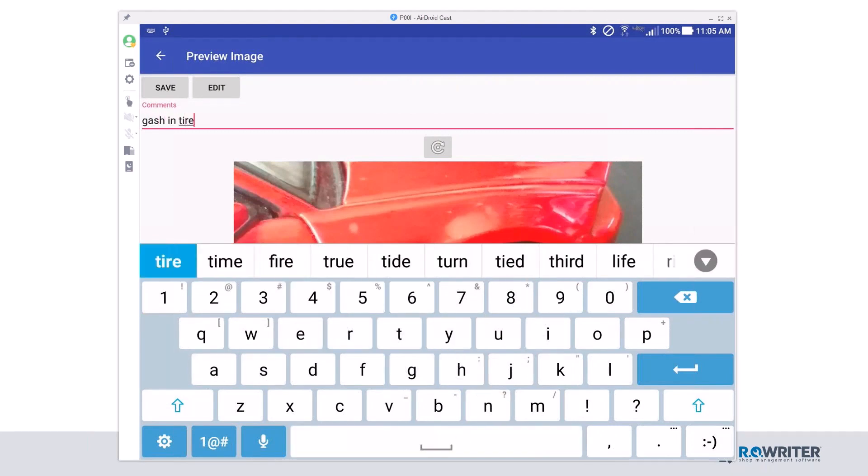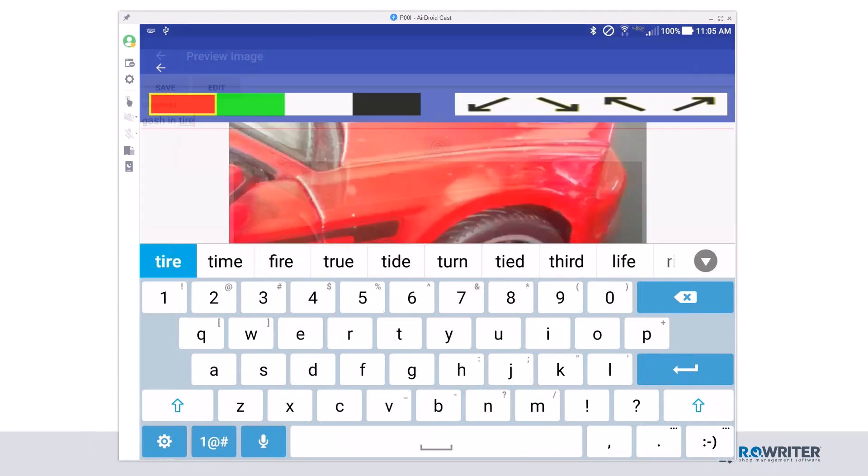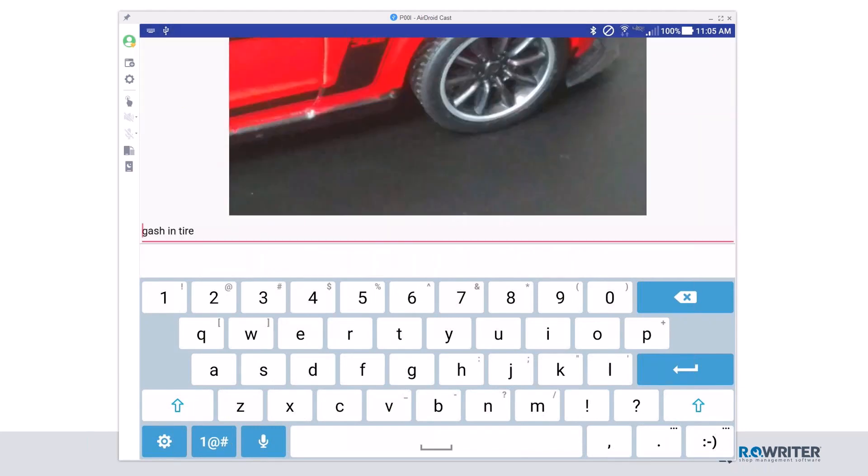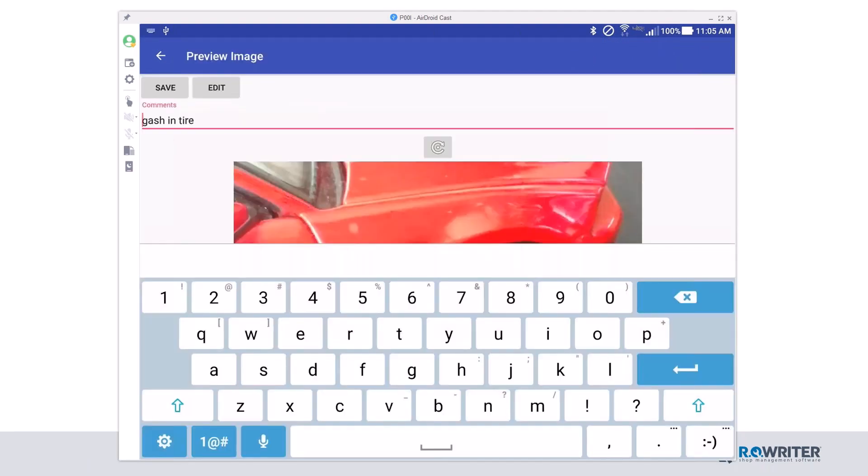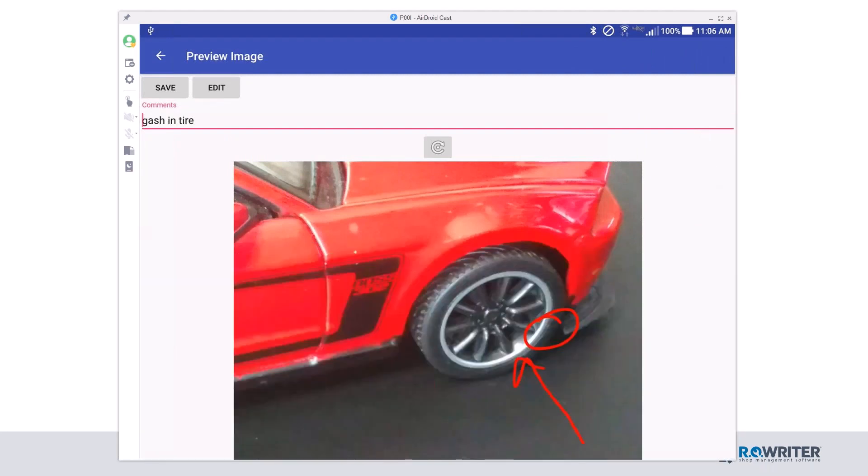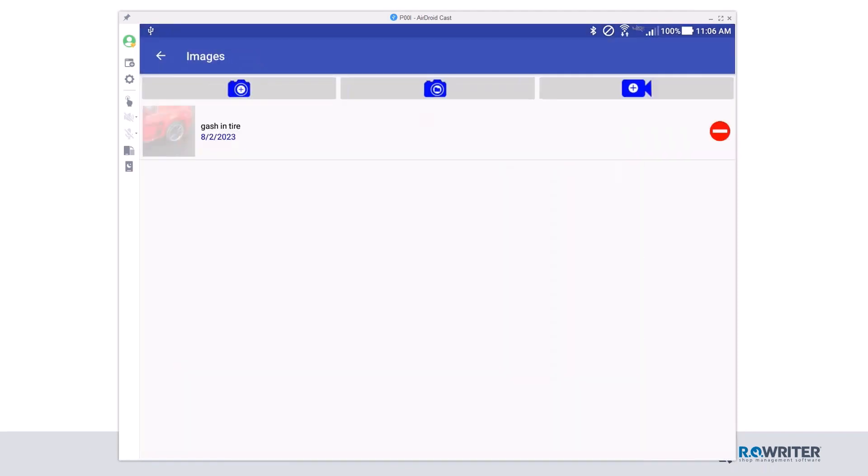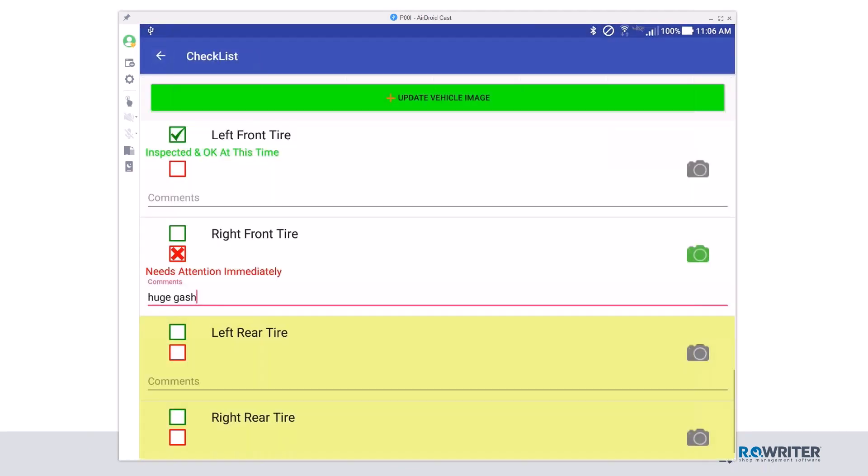But even more, I can actually click edit, and I can draw an arrow or make a circle of where that gash actually is. I also have some additional options at the top where I can drop arrows. Once I've made my adjustments, I'm going to click save. You'll see that my picture is now there with my edits, and I'm going to click save again. There's my picture, and I'm going to click back on images.